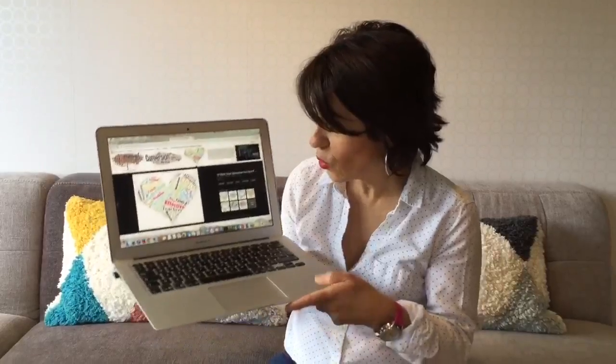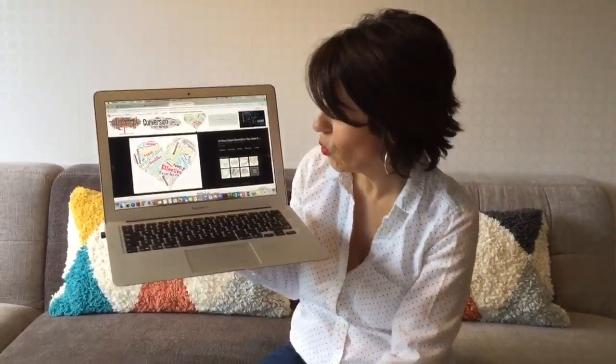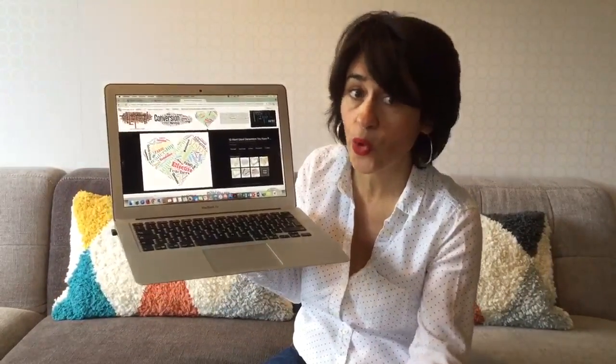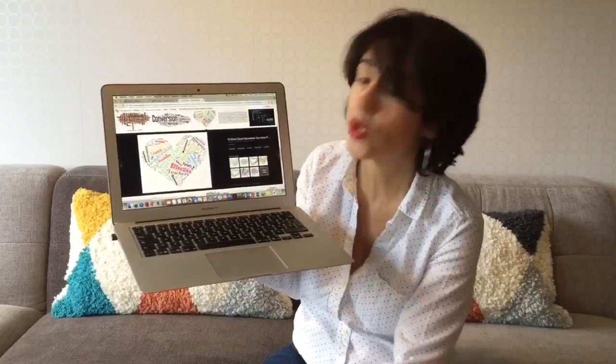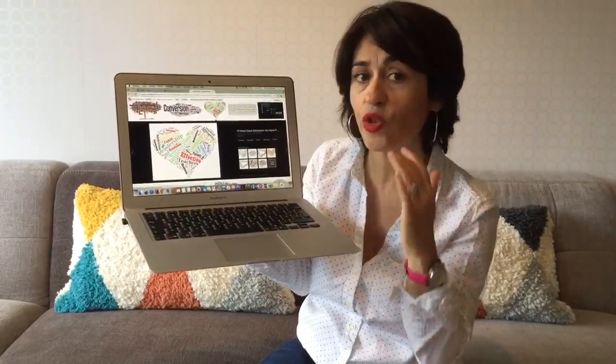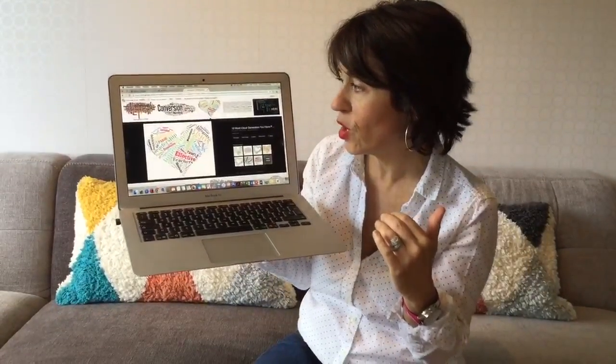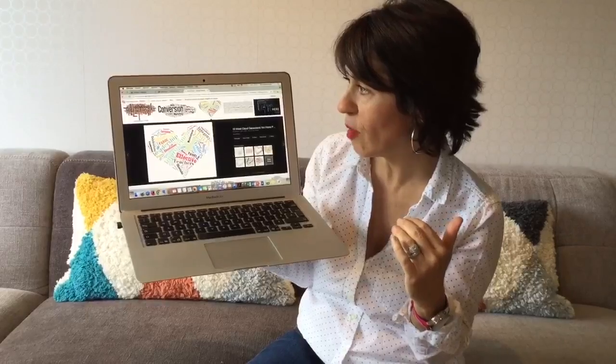Once you put in the words — I've put in different words in a word cloud generator — and once you put in those words, you can choose a shape.